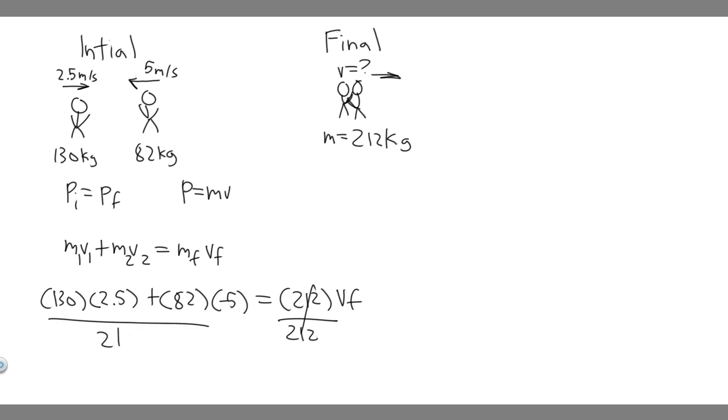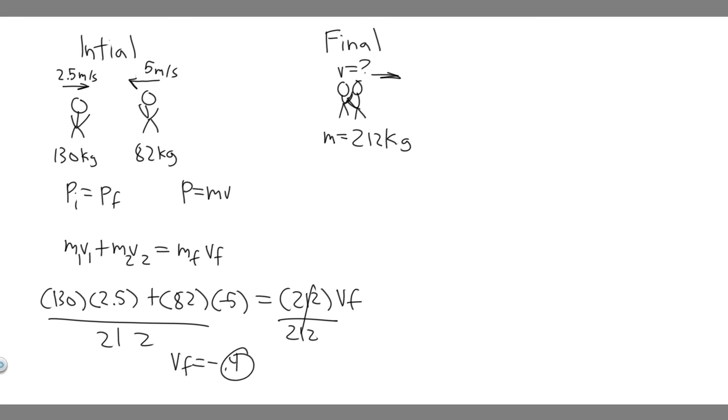So you really just want to do 130 times 2.5. So plug this in, 130 times 2.5 plus 82 times minus 5. And then you're going to divide by 212. And when you do this, you're going to get v final equals minus 0.4. So minus 0.4, the units are meters per second.